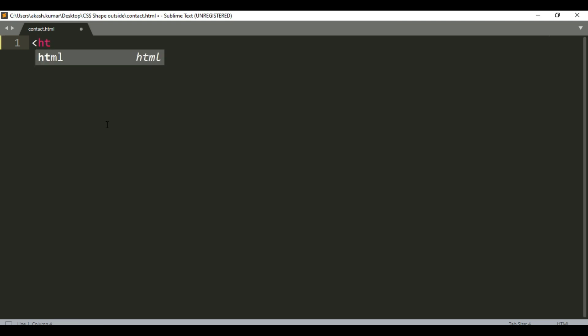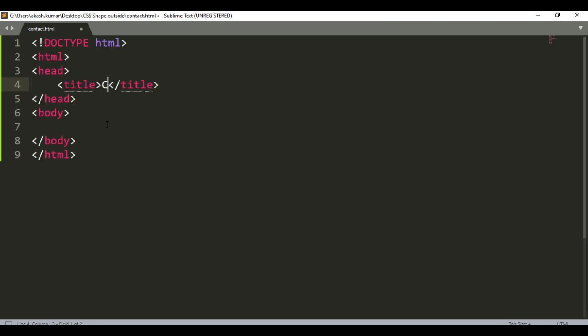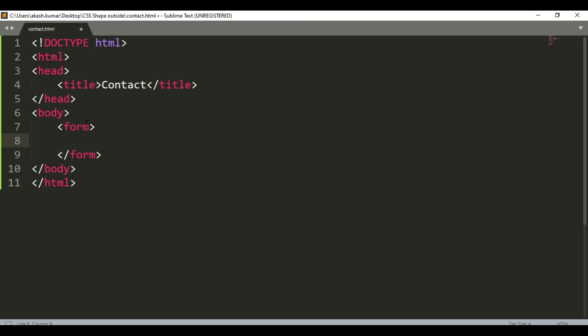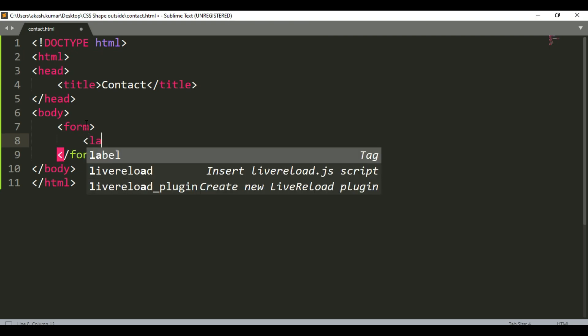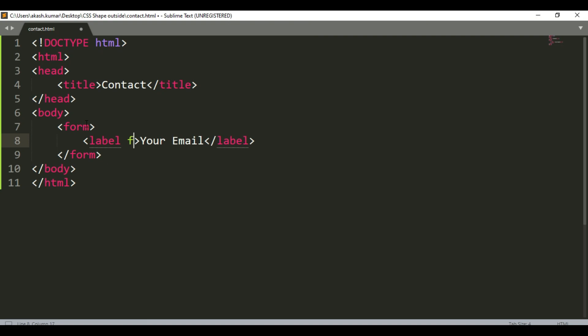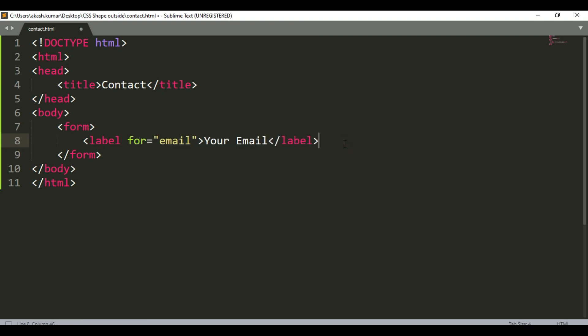Just starting with HTML, give it some title as contact. Then use the form tag. Inside that, you'll give labels and inputs for email. For email, use a label.